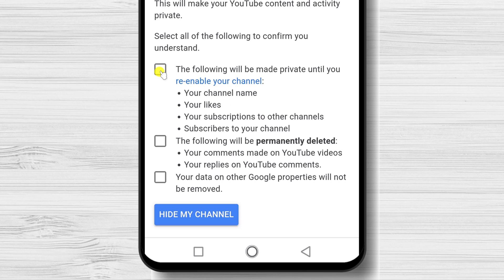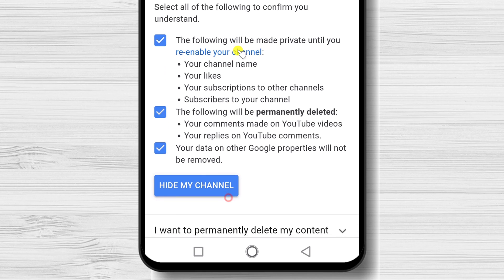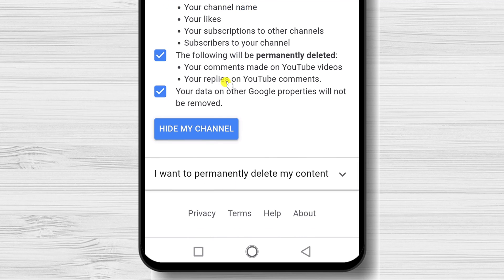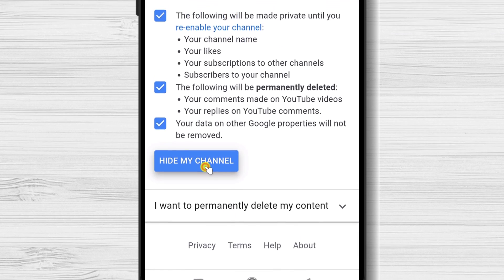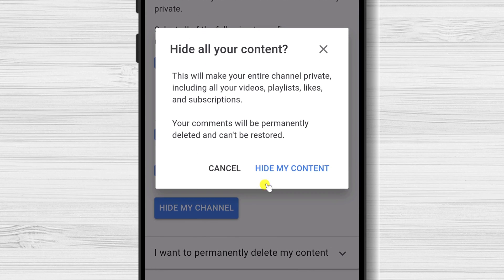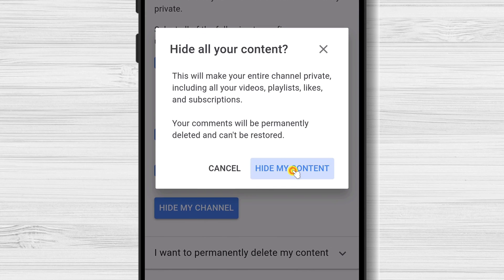For you to make your account private, click on these three options. Please note that all of your comments will be deleted. Now tap Hide my channel. Now your channel is hidden.